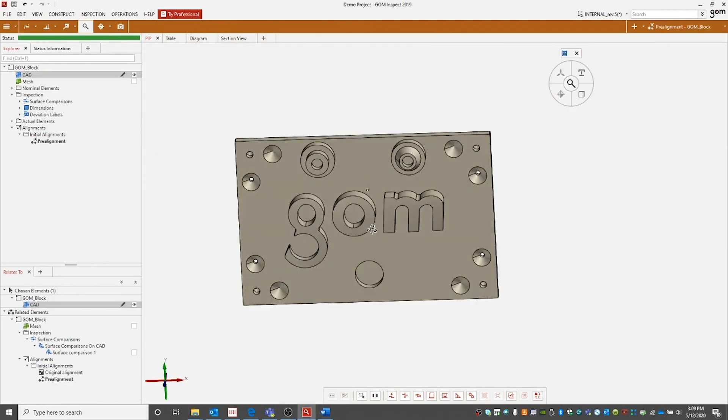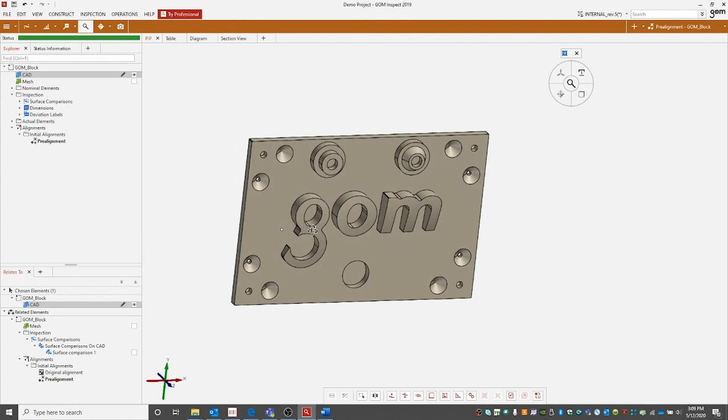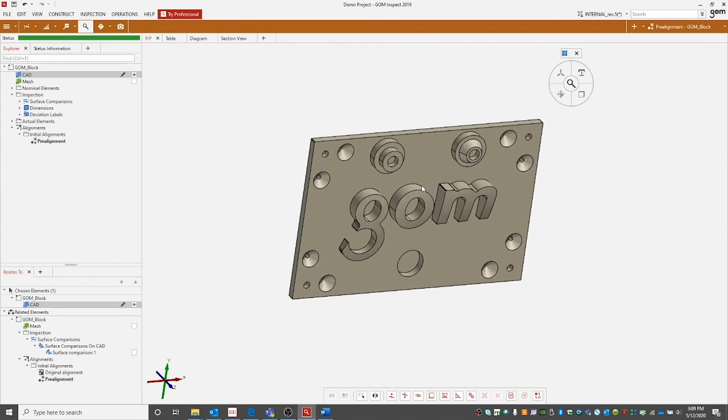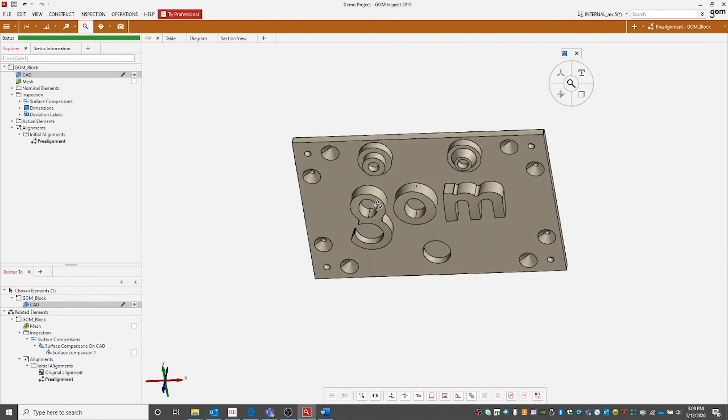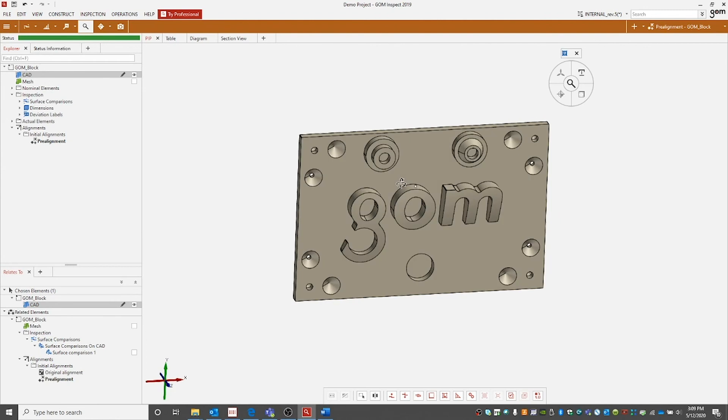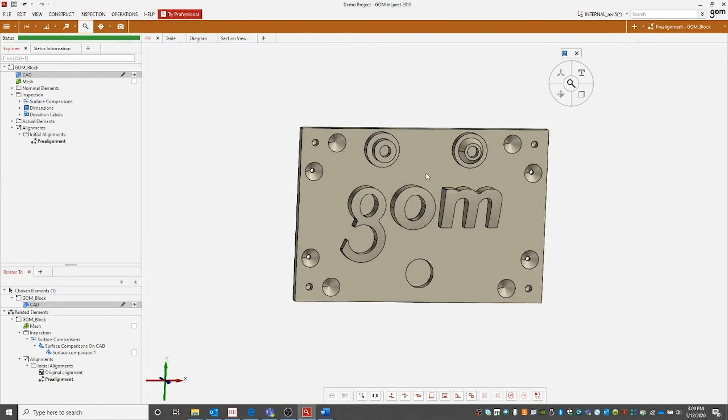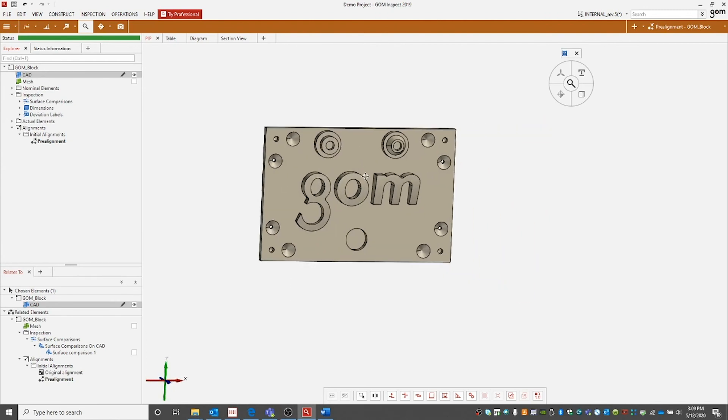This was only a few examples of elements and features that you can build in GOM Inspect 2019. The biggest takeaway I hope you have from this is the workflow of build, then assign measuring principle, and then check.